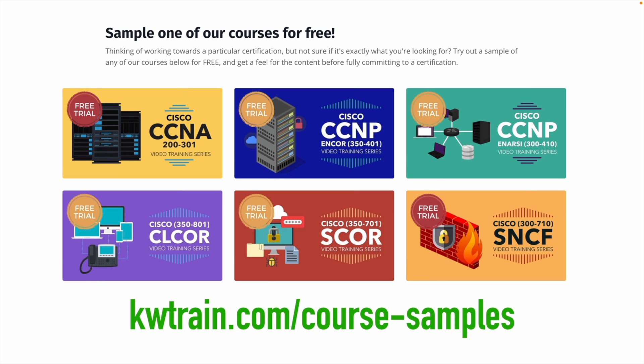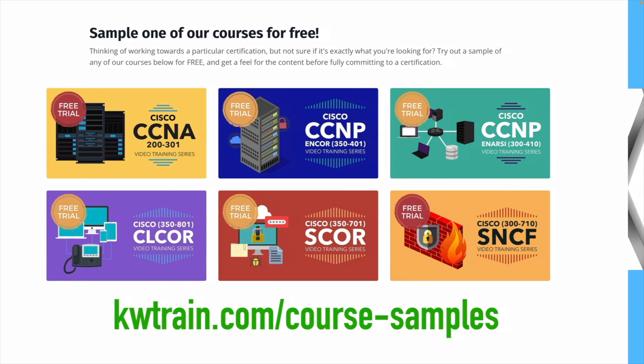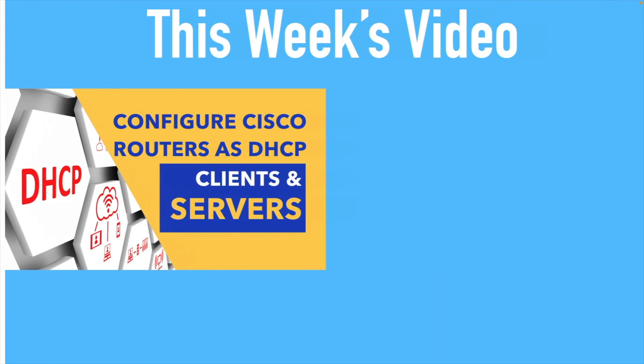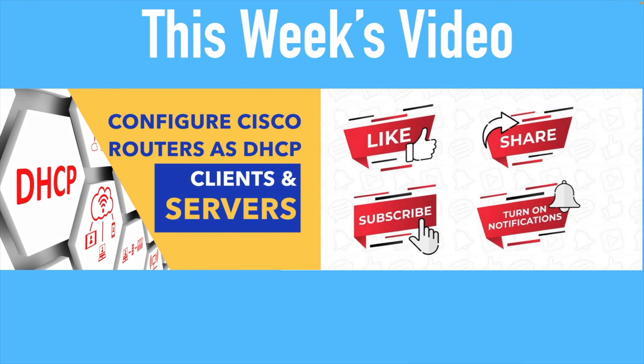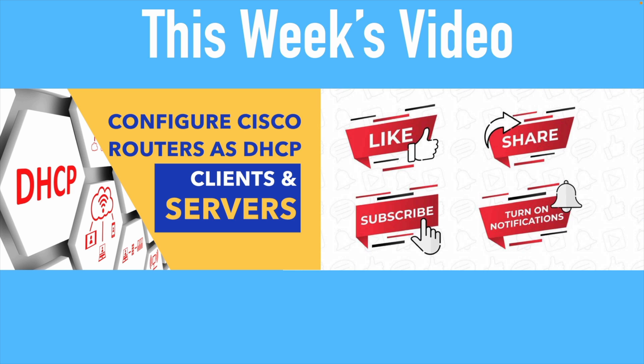You can taste test CCNA, CCNP Enterprise, Security, Collaboration. If you enjoyed this week's video please do me a big favor and click the like button, share this video, subscribe and turn on notifications so we can let you know when our next video comes out. But for now let's check out how to make Cisco routers act as DHCP clients and servers.